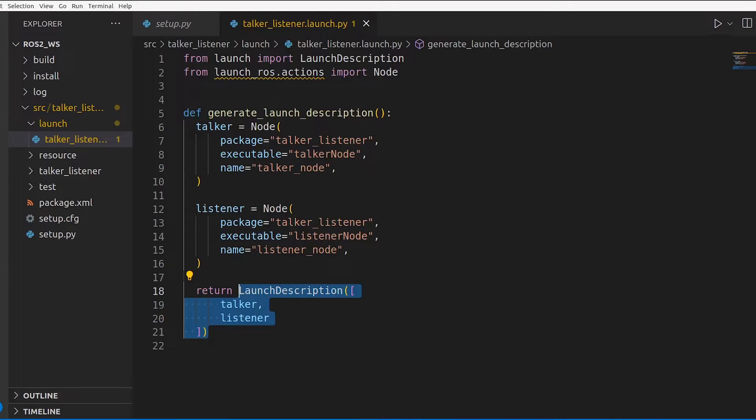Launch description can have a lot more than just nodes. For example, if you have another launch file which has nodes, you can use that launch file here instead of rewriting all the nodes. This was a very simple launch file because we just had two nodes directly in the same package, but we'll also look at more complicated scenarios later when we build navigation projects and more.